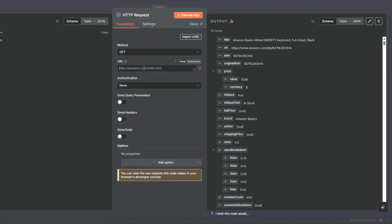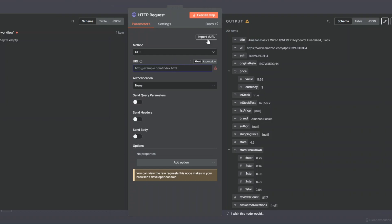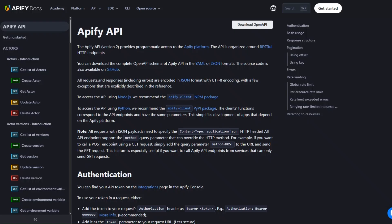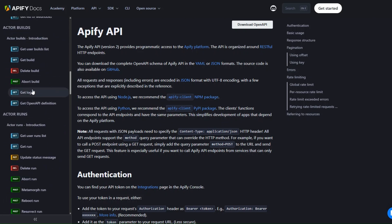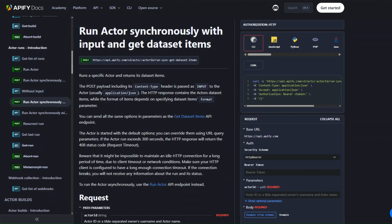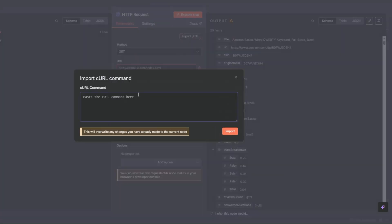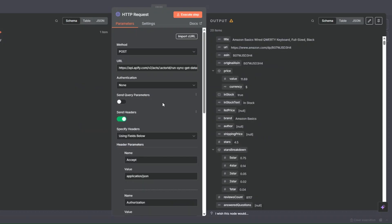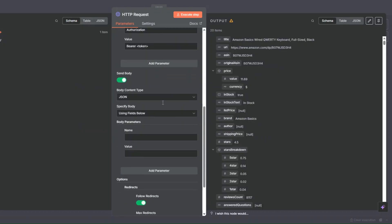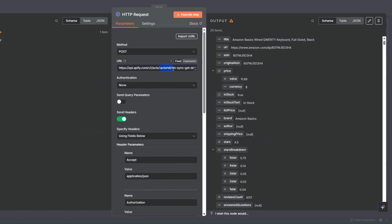To do that, I'll clear this URL and open Apify's documentation. I'll scroll down to find the API we'd like to call — Run Actor Synchronously with Input — and then Get Dataset Items. I'll copy the cURL, go back to our workflow, click on Import, Import cURL, paste the cURL we just copied, and click Import.